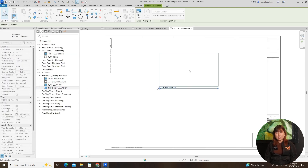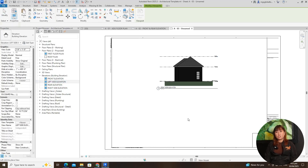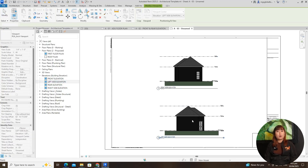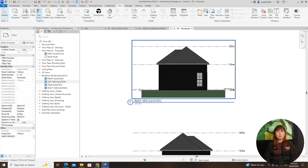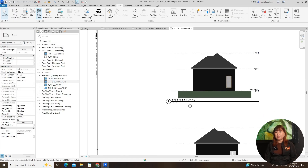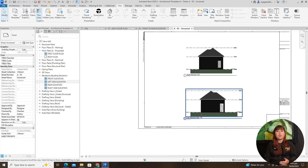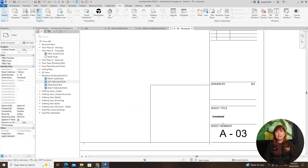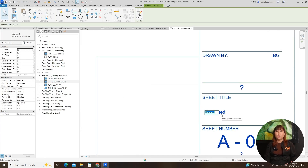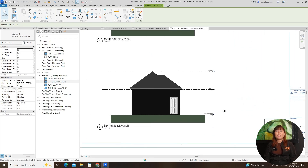Let's move on to managing the title block information. Select the view on the sheet and open the properties panel. Change the view name to update the title block, and ensure that the scale in the title block is updated accordingly. Adjust the title display by selecting title on sheet and choosing either none, no title, no title line, only name and scale, or the default with a title line.